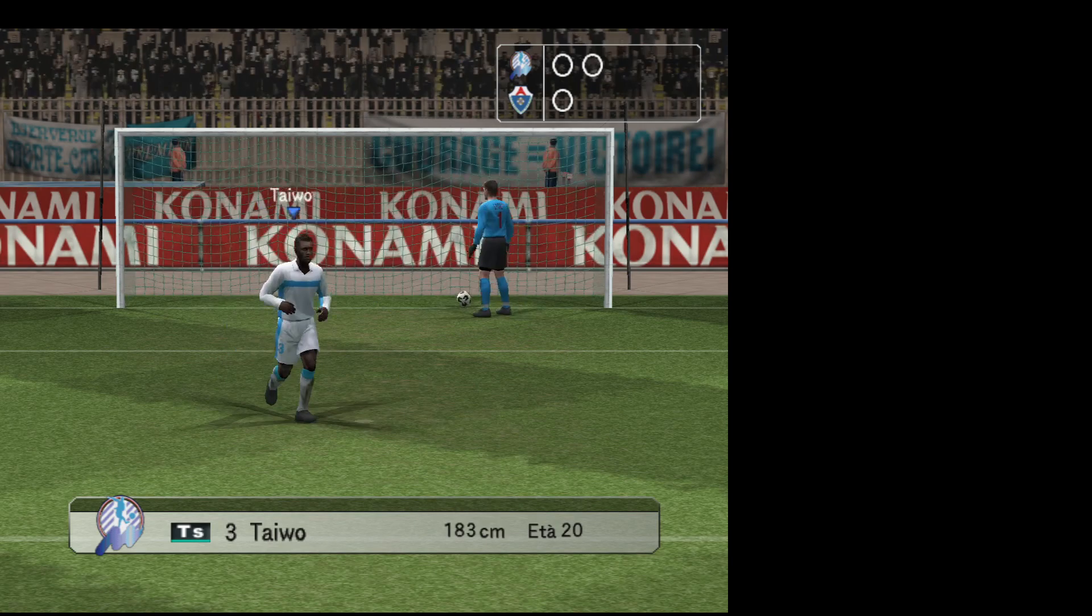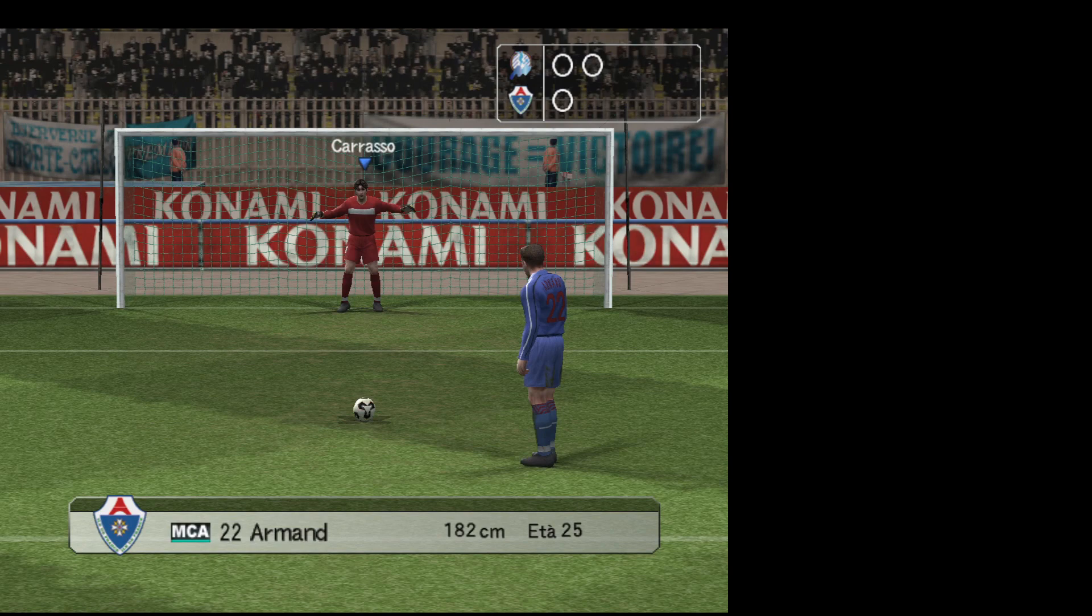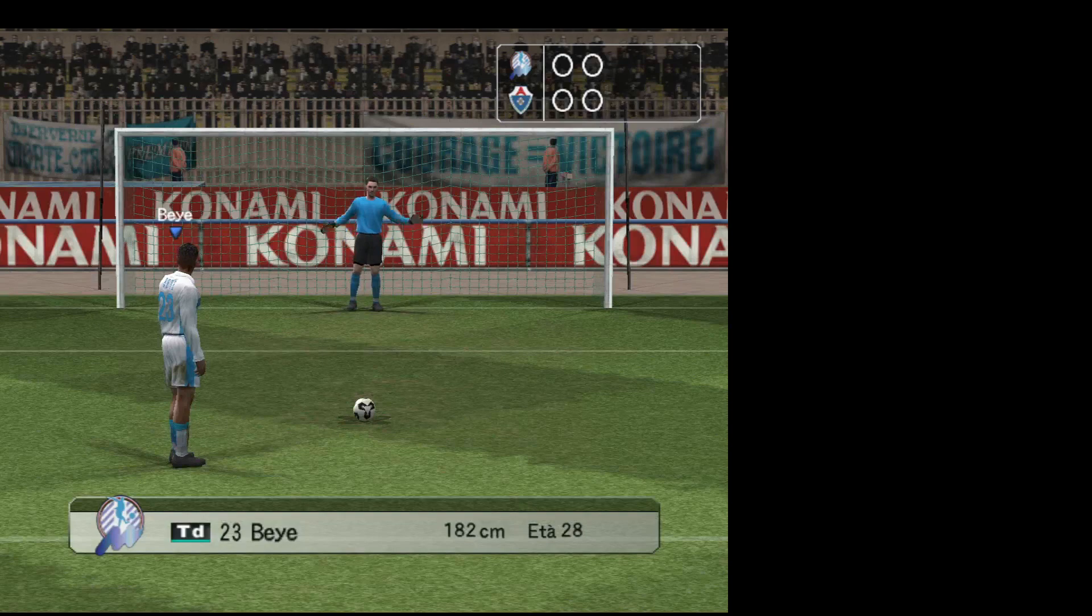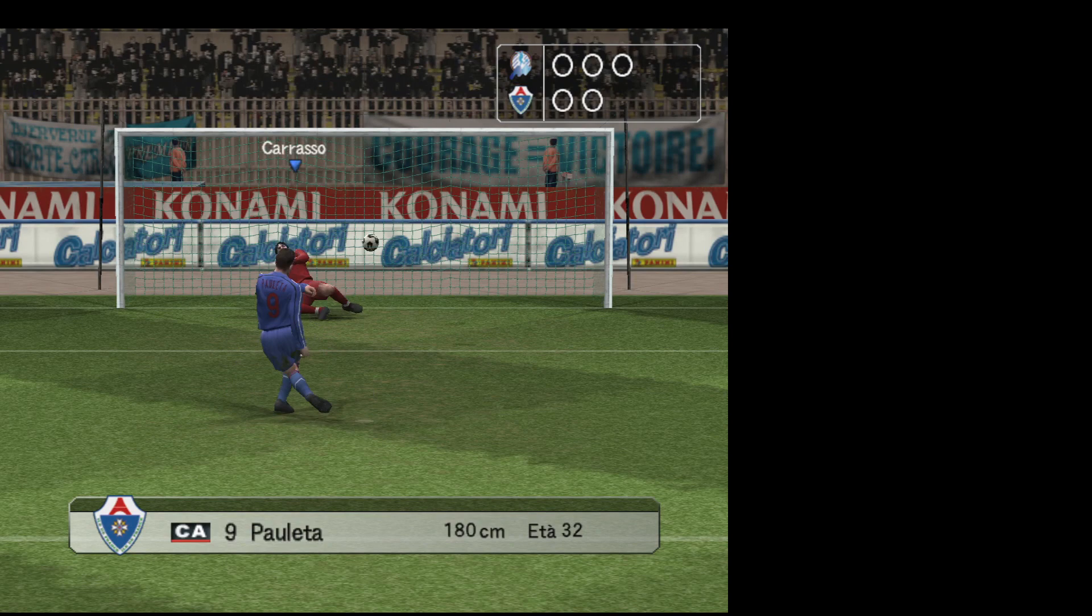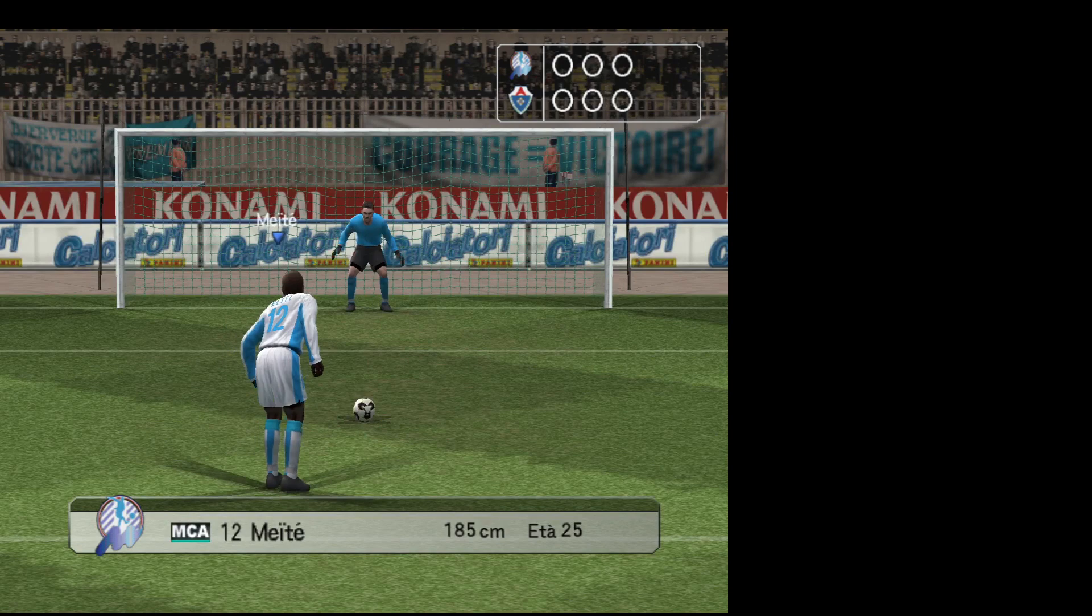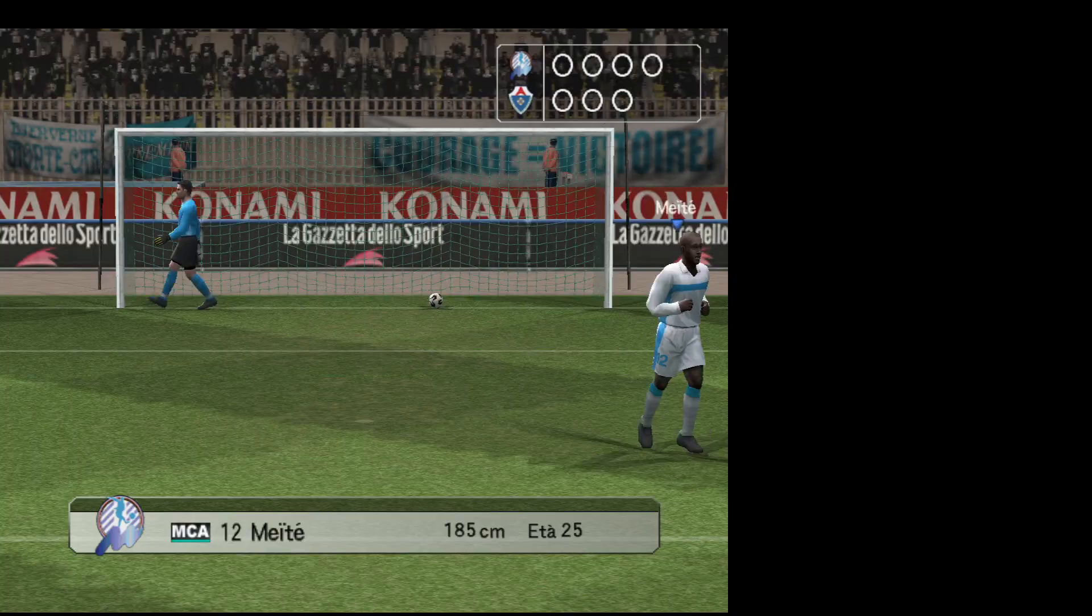Il portiere non sapeva proprio cosa fare. Il portiere non è riuscito a deviare il tiro. Deve metterla dentro per tenerla in corsa. È dentro. Sono ancora in partita. Il portiere non è riuscito a leggere bene la situazione. Ha ingannato il portiere ed è gol. Ha preso in giro il portiere con le sue finte. Attenzione alle stelle in questo momento. Ce l'ha fatta. E la sua squadra non affonda.